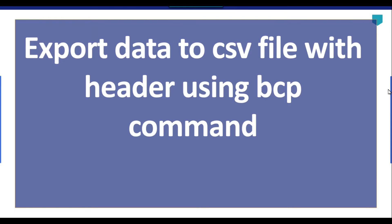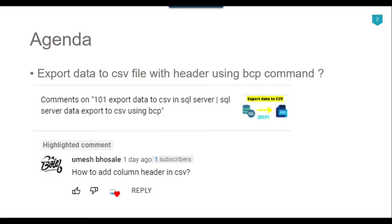Hi friends, my name is Akhil Ahmad and in this particular video tutorial I will show you how to export data to a CSV file with header information using the BCP command. Recently I got a question from one of my subscribers, Umesh Bhosle, asking how to add column headers in the CSV file.